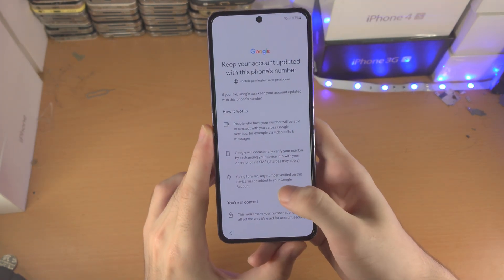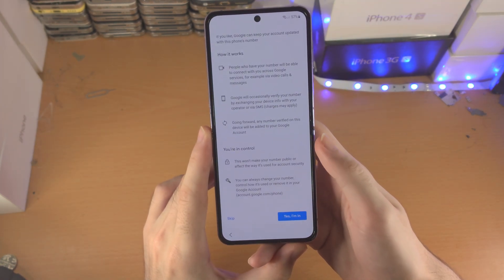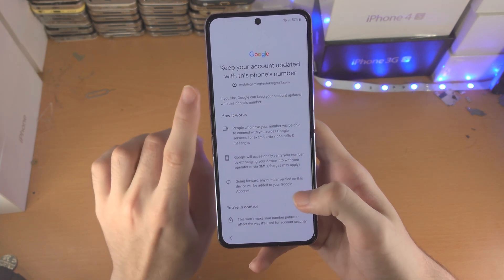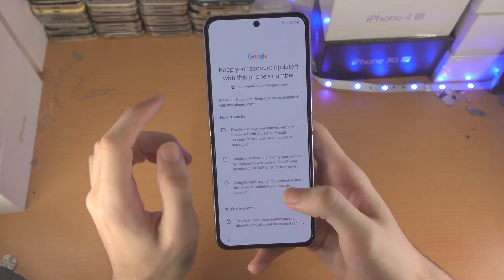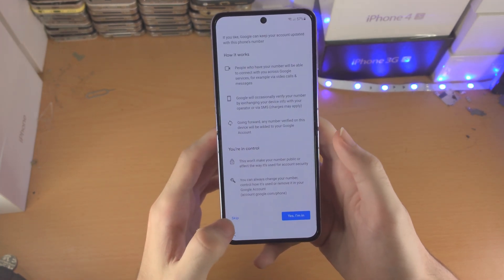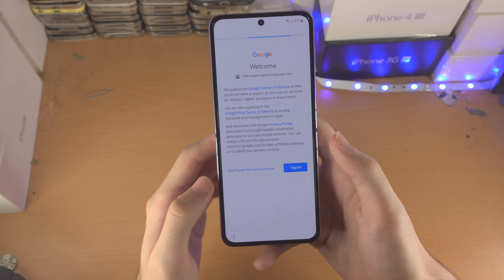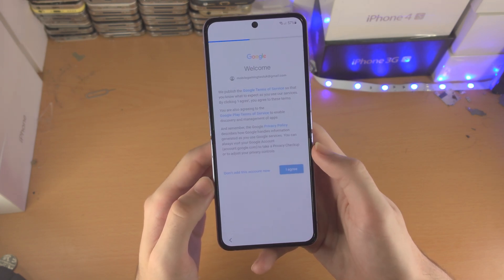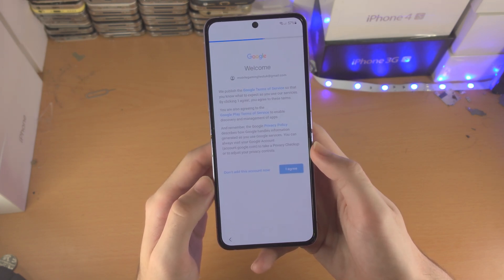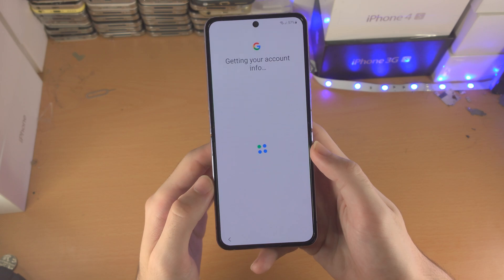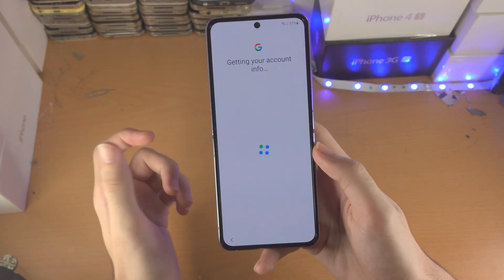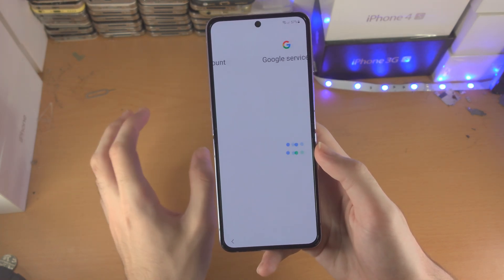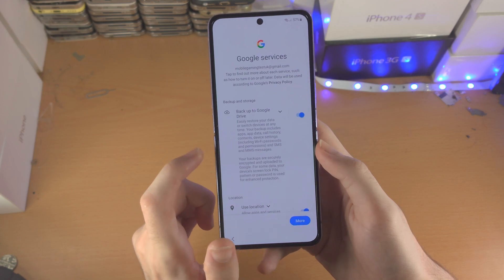Once you've signed in, scroll to the bottom. I'm personally going to tap on skip because it wants me to add my phone number to my account. I'll tap on 'I agree.' If you're wondering, your phone number will still work if you skip that option — it just means Google won't be able to use your phone number.